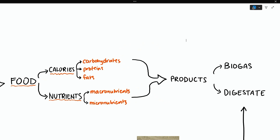What you feed the bugs directly affects what they produce. That's why your feedstock will affect your biogas and your digestate. Just like humans, you need to feed your bugs a balanced diet that can keep them healthy so that they can work well. When you're wondering if you should accept a certain feedstock, don't just think about the tip fee or the gas you would get out of it. The health of the bugs is important too.